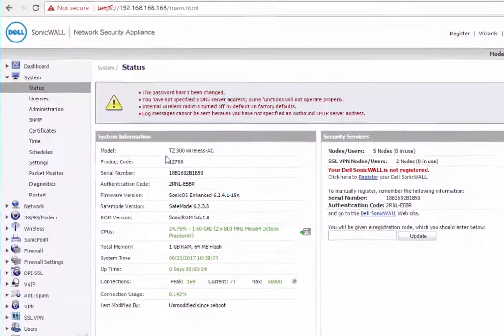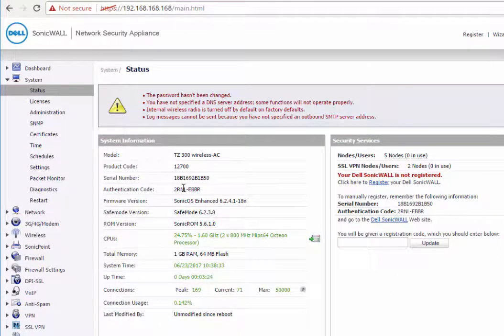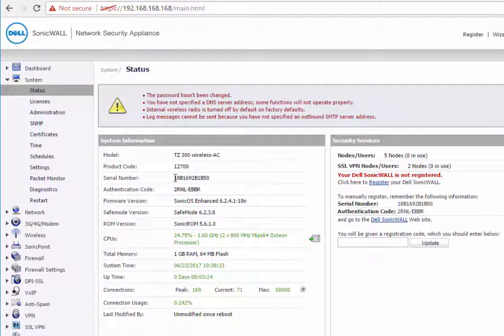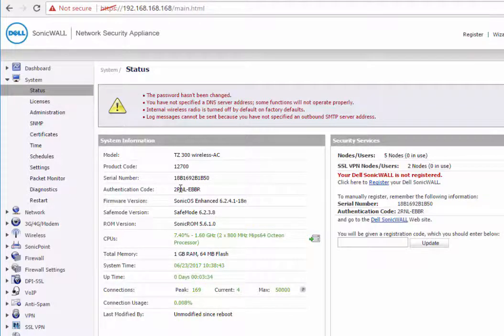When you first log into the SonicWall, you'll get hit with the status screen. Here you'll be given the basic information in terms of the model number, serial number, and authentication code. This is stuff that we're going to need for registration.